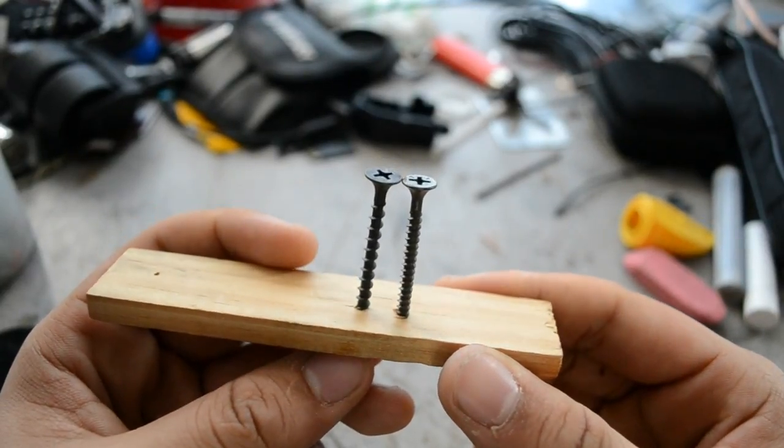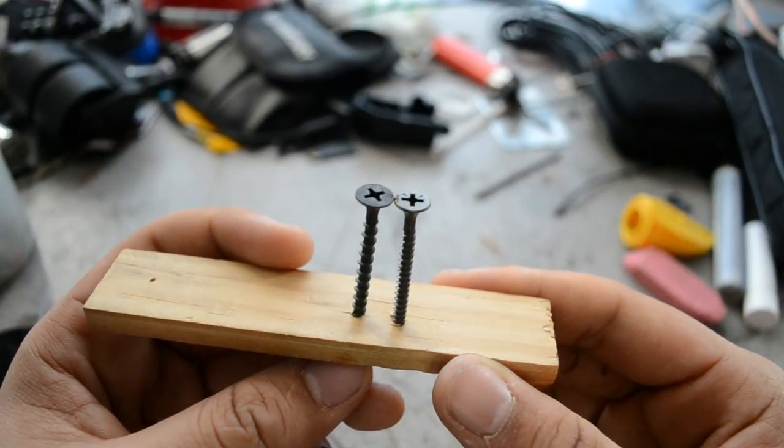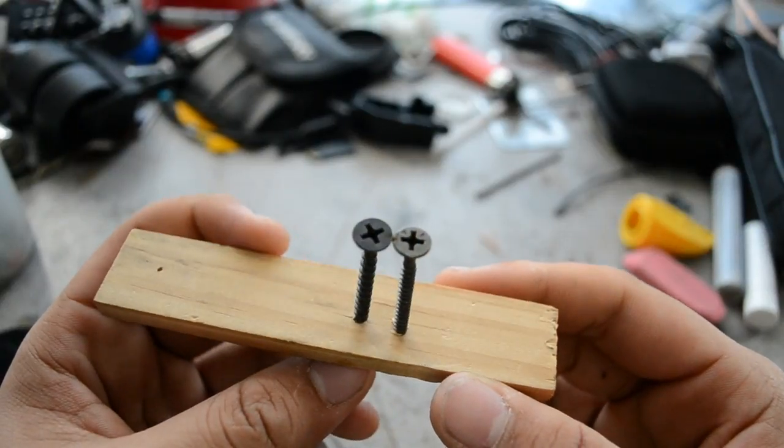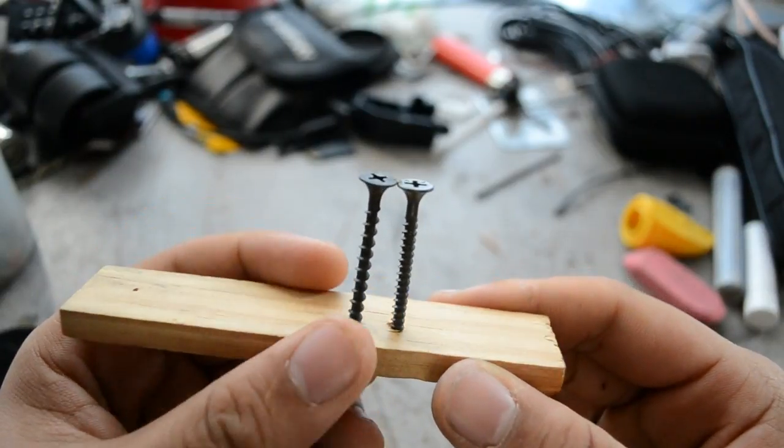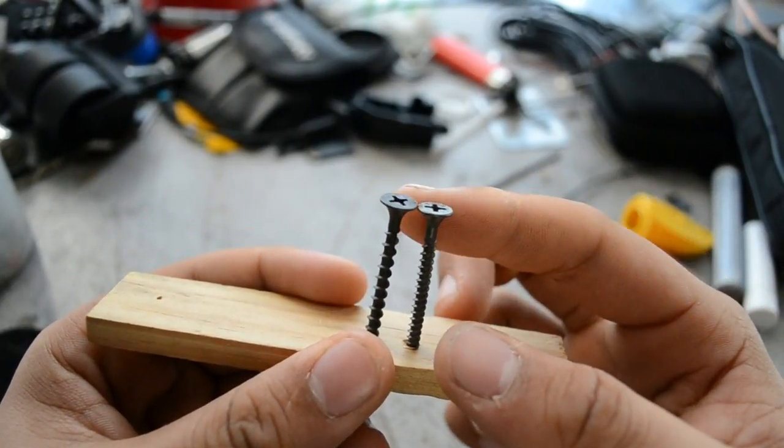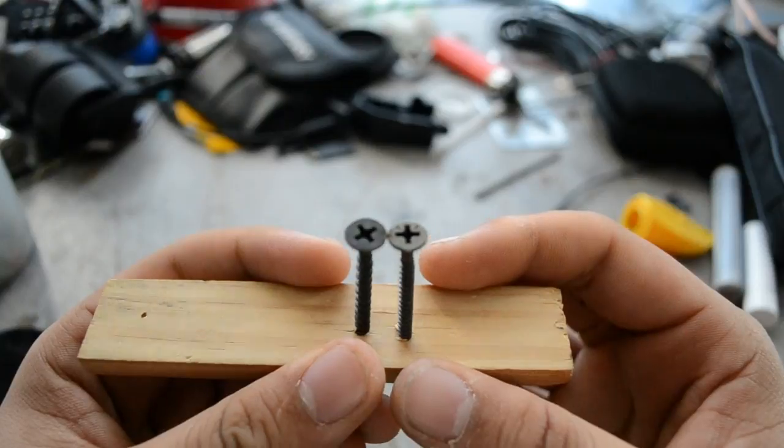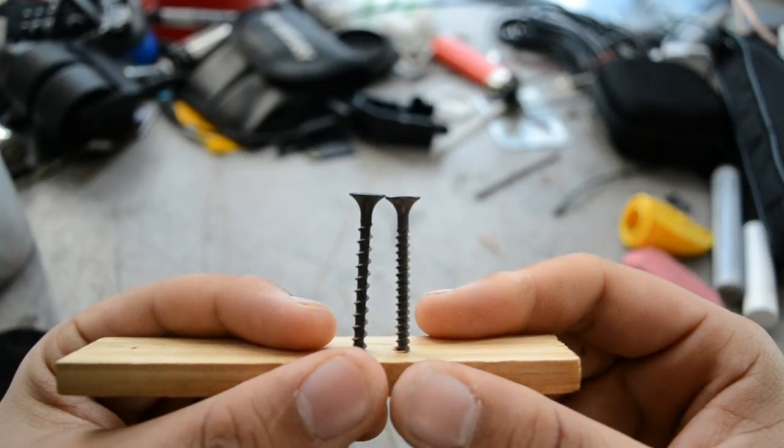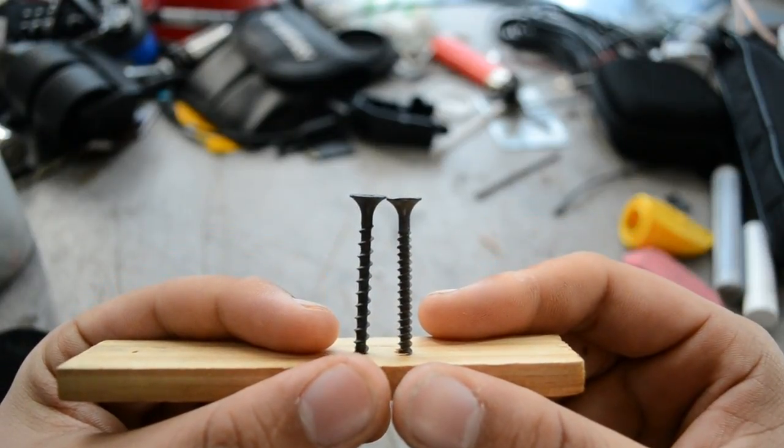The first thing that you're going to want to do is go ahead and drive those two screws into your bit of wood so that the heads of them are barely touching each other. There's just the slightest gap between them.